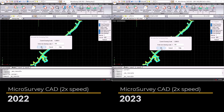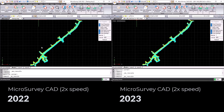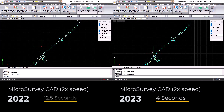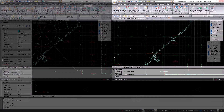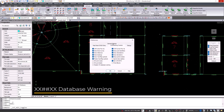Here is a comparison with 2,350 points. MicrosurveyCAD 2023 completed in 4 seconds, while 2022 took 12 and a half seconds. That's a significant time savings for you using MicrosurveyCAD 2023.